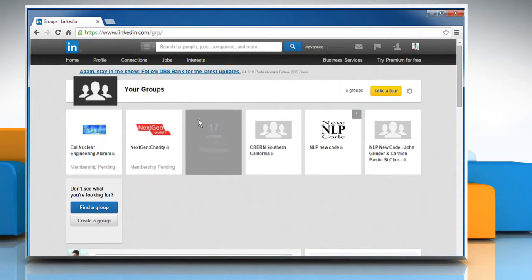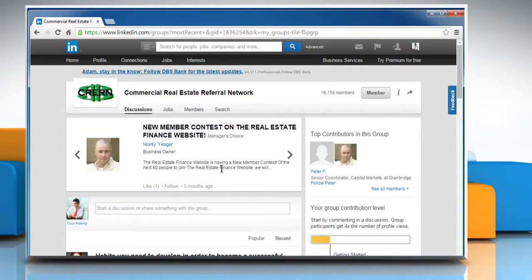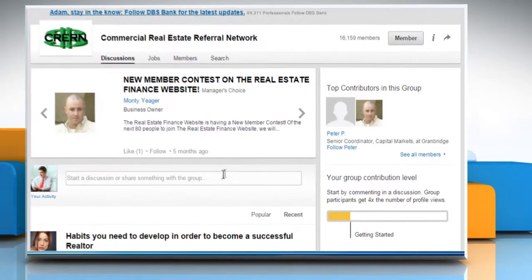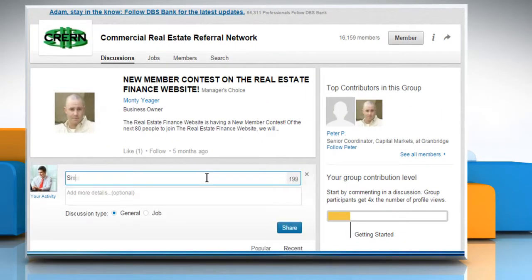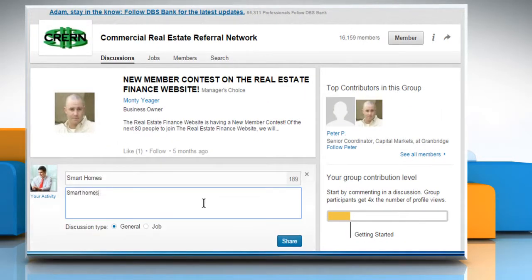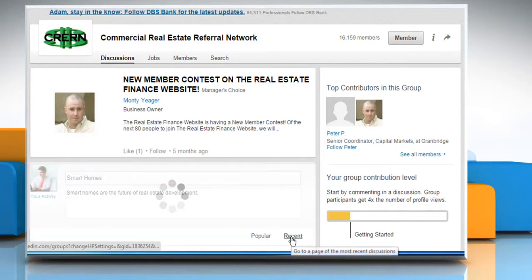Open the group to start a discussion. Enter the discussion subject and then enter the topic you want to discuss. Click on Share to start the discussion.